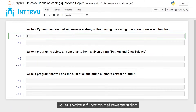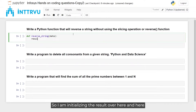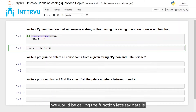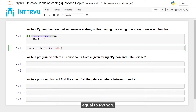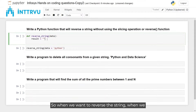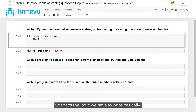Let's write a function — def reverse_string — taking input with variable name data. We initialize result as an empty string, and we'll call the function with data equal to 'python' to check whether the string is reversed correctly. The key logic is that the last character of the input string should become the first character of the reversed string.